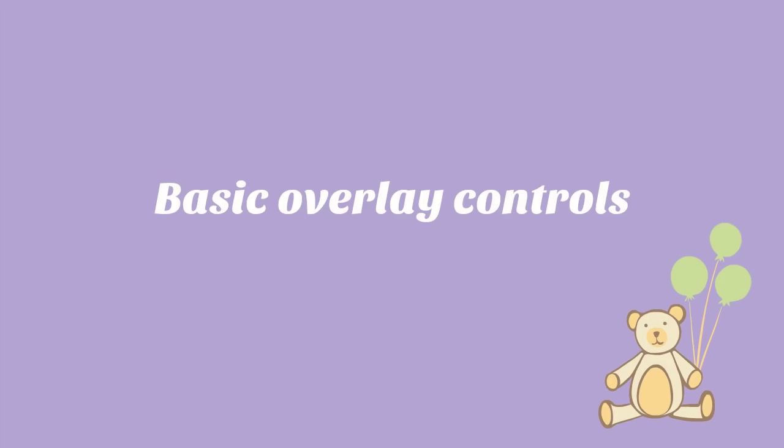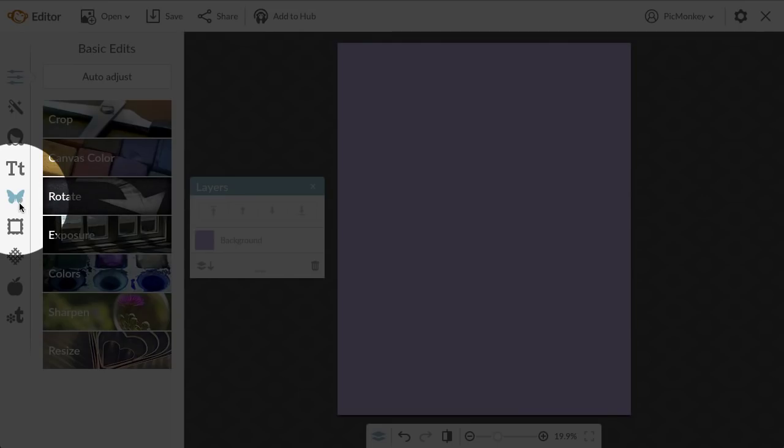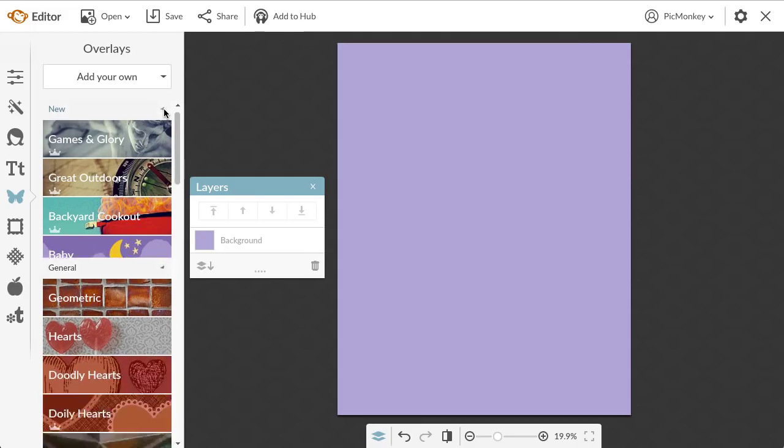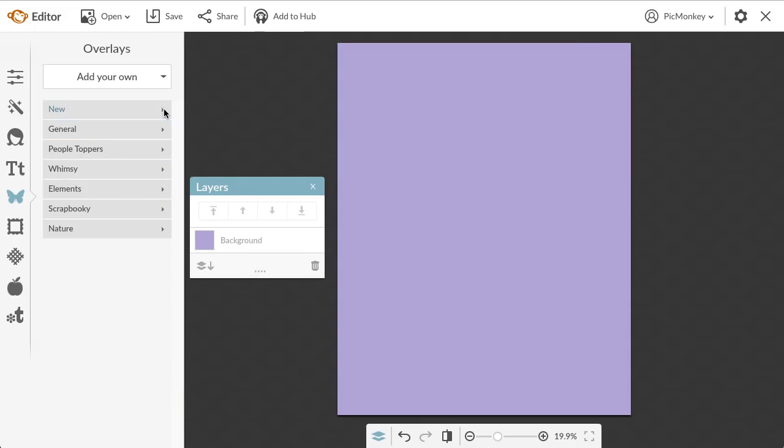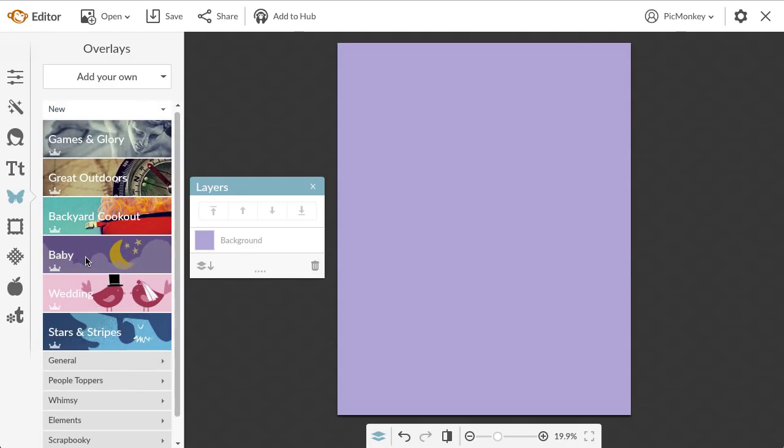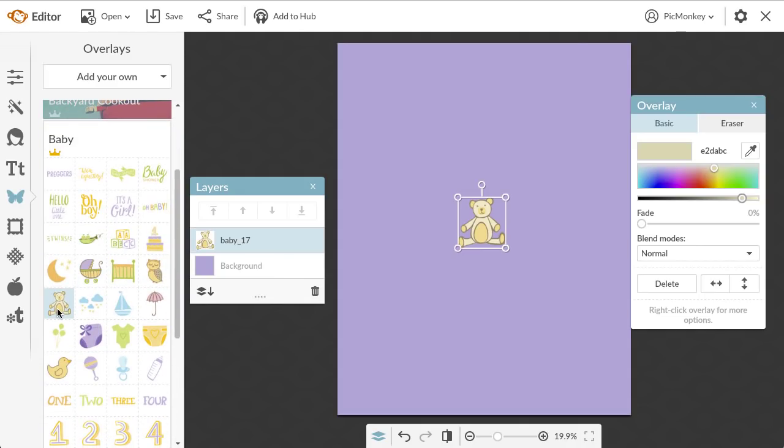Let's get started with basic overlay controls. You can find overlays in the overlay tab of the PicMonkey editor, the one with the butterfly icon. They're grouped by their content, and if you click the caret while holding the option key on your keyboard, you'll be able to see all the different sections at once. Today I'm making a pregnancy announcement, so I'm going to head to the baby overlay group.